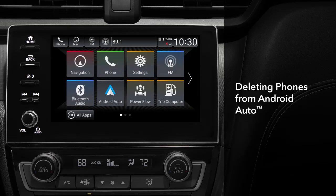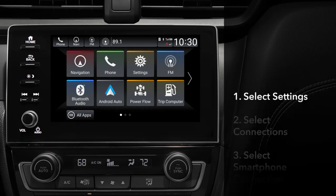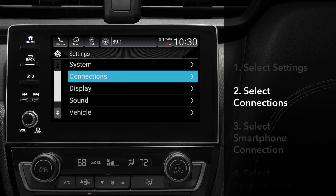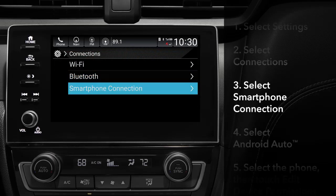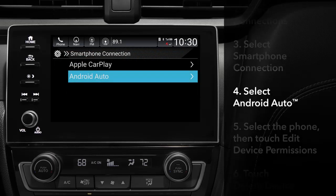If you'd like to delete phones from the Android Auto history, here's the process. From the display audio home screen, touch Settings, then Connections. Touch Smartphone Connection, then select Android Auto.